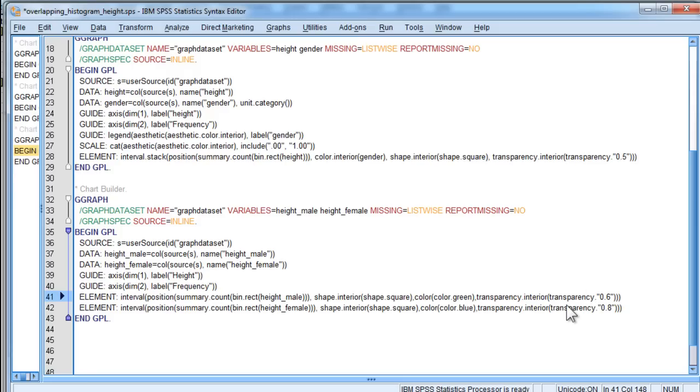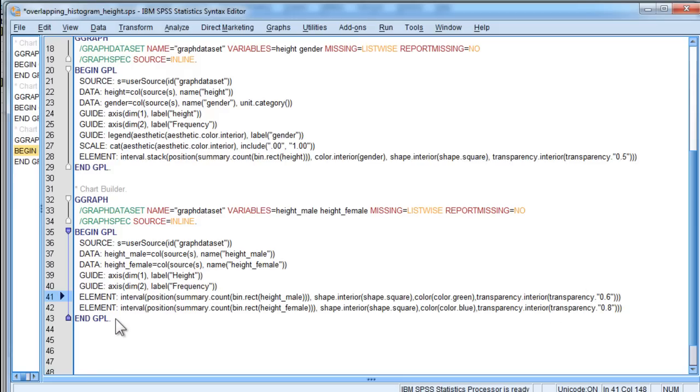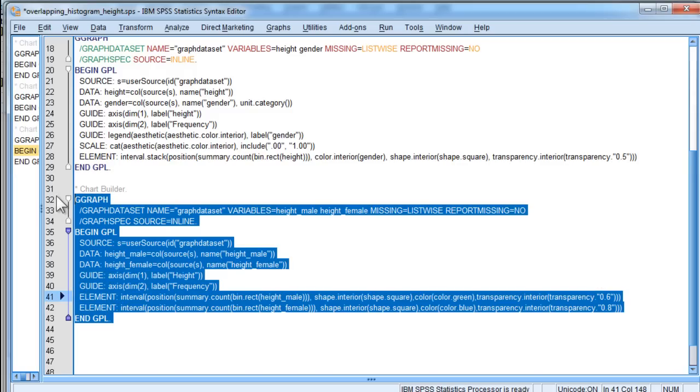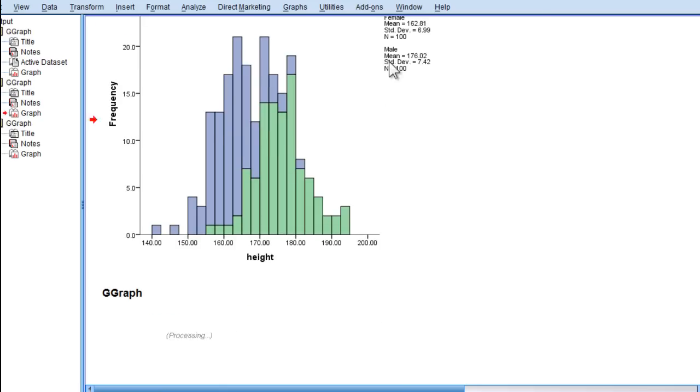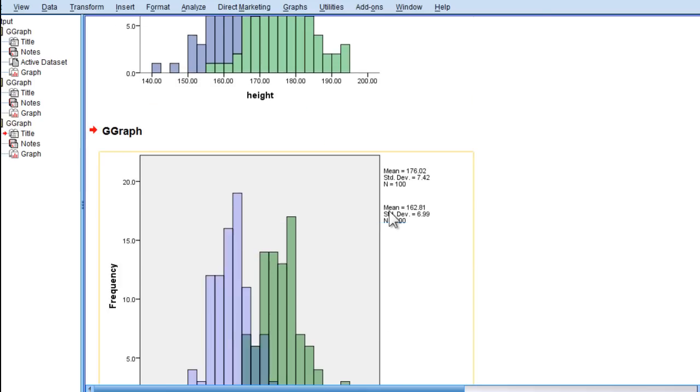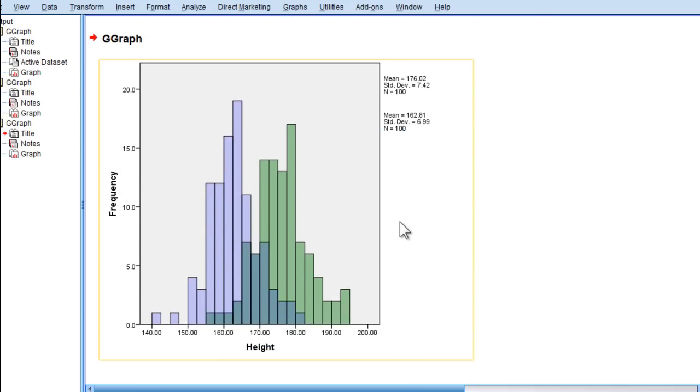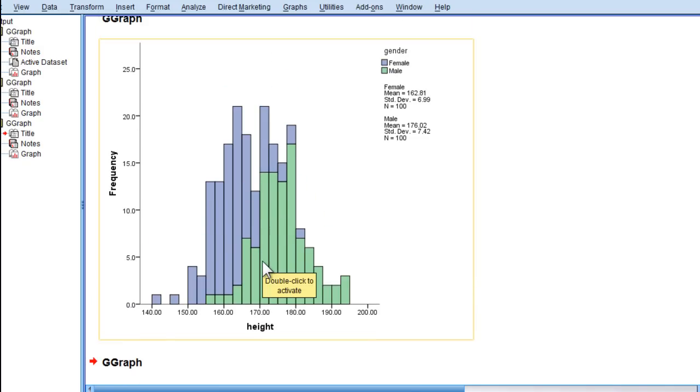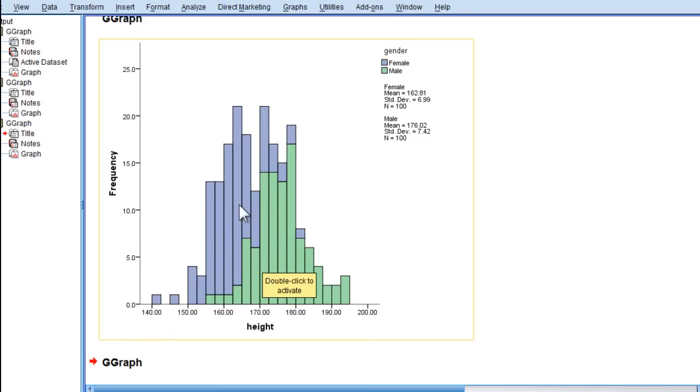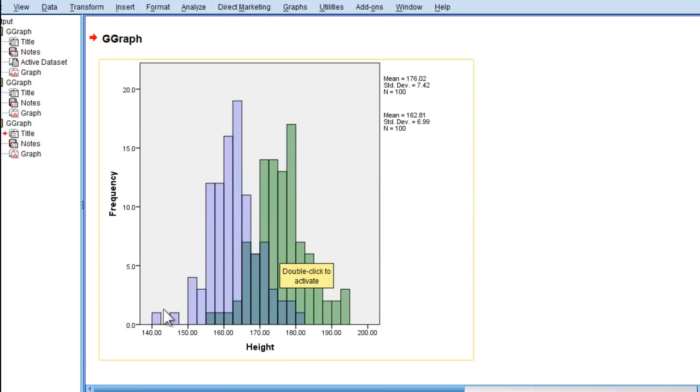This is actually going to look different than the method I just used previously. So, let's actually run that and see what it looks like. Run selection, and this is what you get, where instead of one kind of sitting on top of each other, and you kind of have to infer that there are data points here, this one actually has a slightly different color code for the overlapping portion of the distribution.